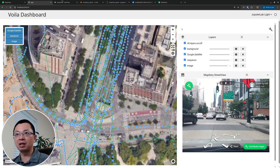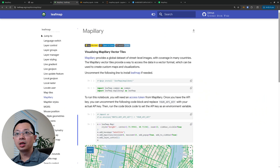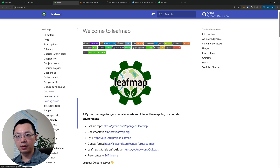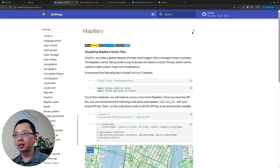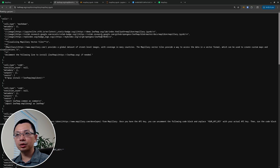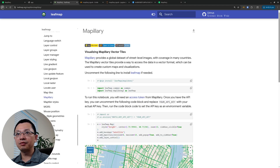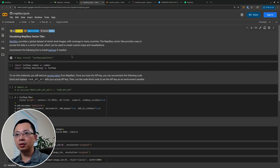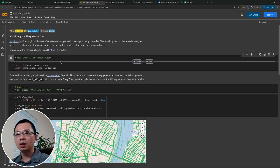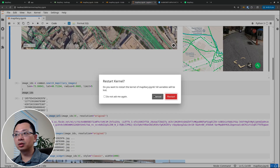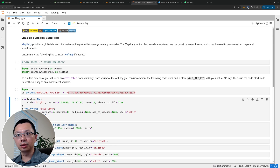This is what we're going to create, and I'm going to show you step by step how to do that. You can go to the Leafmap website to download the notebook — on the left side click the map library and then scroll down to find Mapillary. From here you can either download the notebook to your computer or open it in Google Colab. Make sure you install the package and then you should be able to run it.